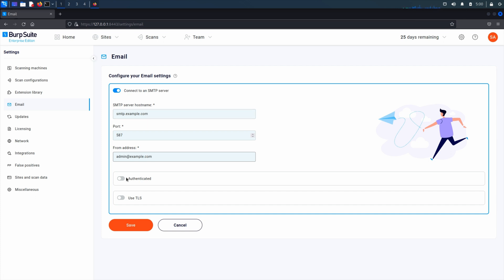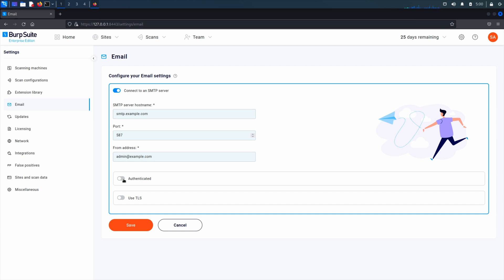To reduce the risk of messages being blocked by spam filters, use an email address registered to your email service provider. Select authenticated, enter the username and password for the email account, and select use TLS.